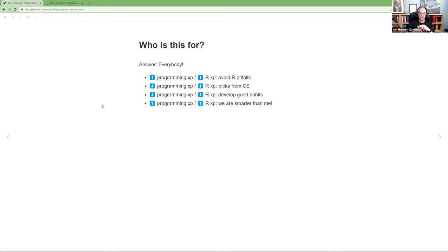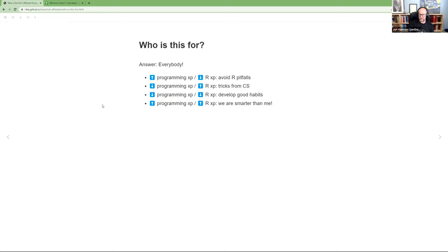The first thing they talk about is who this book is for, and they give three examples — I'm adding a fourth. If you have lots of programming experience but not much R experience, the book helps you avoid pitfalls because R is unique in some ways. If you don't have much programming experience but have lots of R experience, it gives tricks from general computer science. If you don't have either, the goal is to develop good habits from the start. And if you have both, the phrase I like is: we are smarter than me. Even experts will find something they don't know, and we can share wisdom with each other.